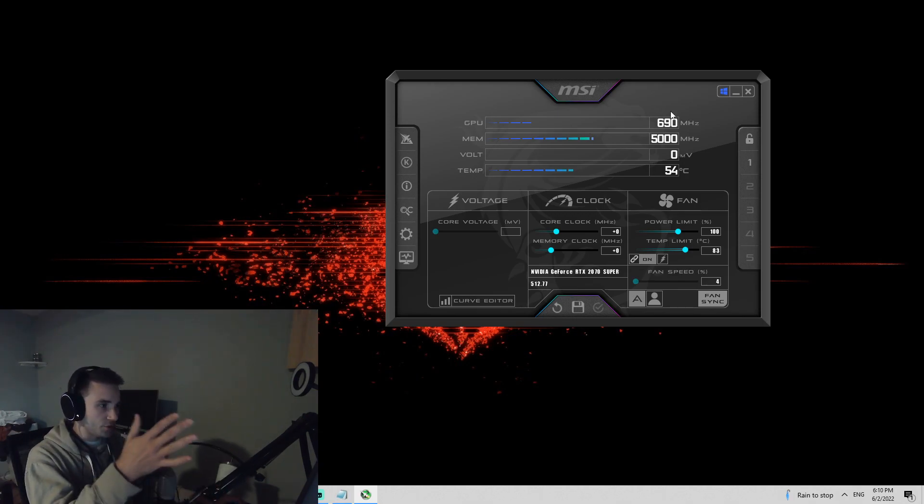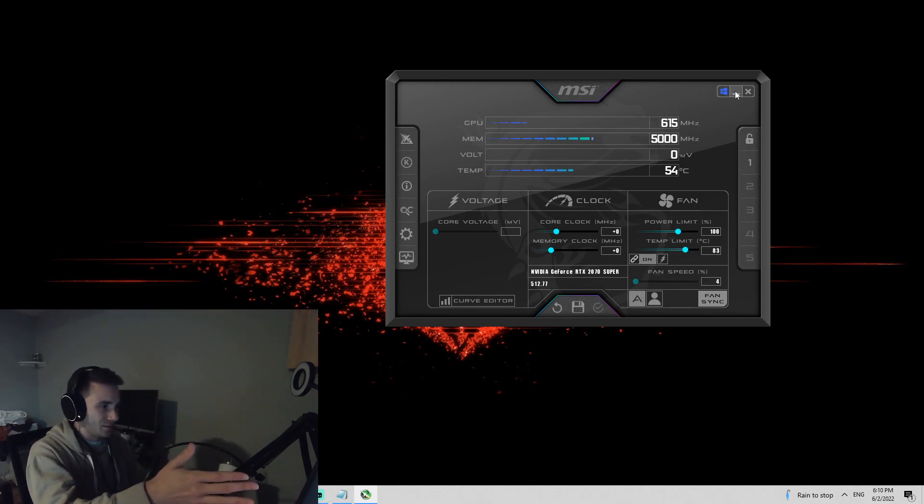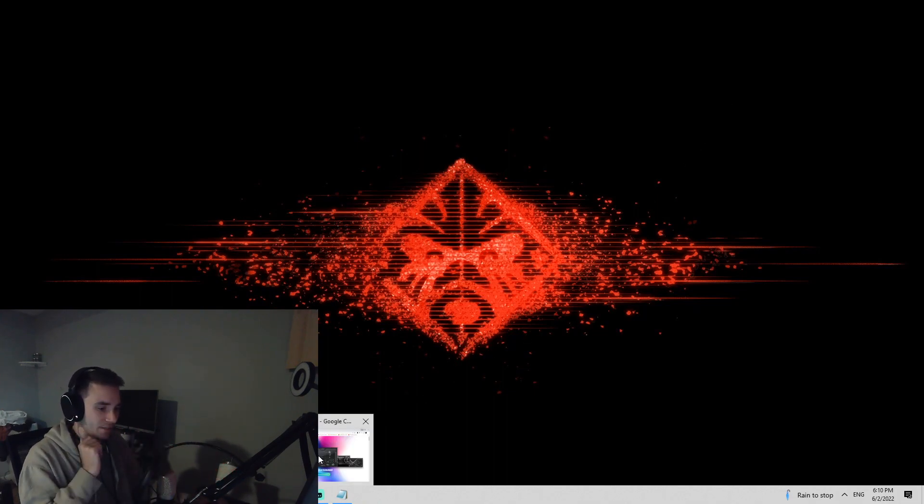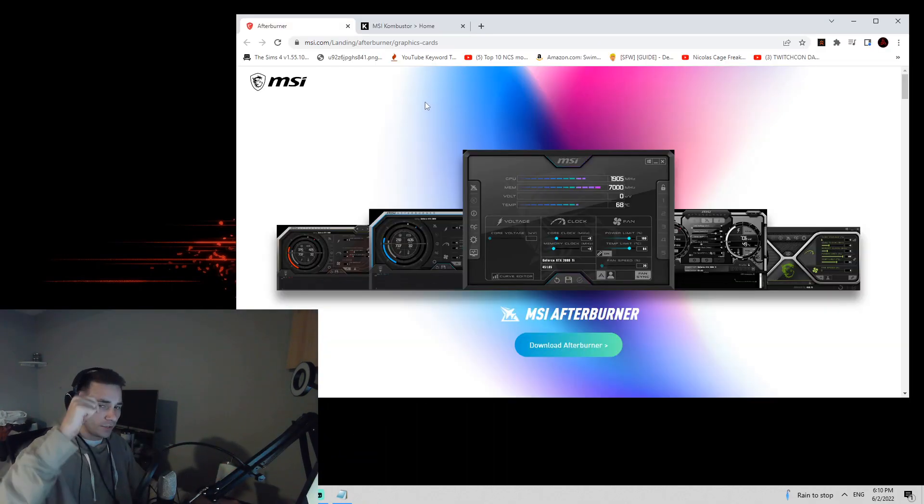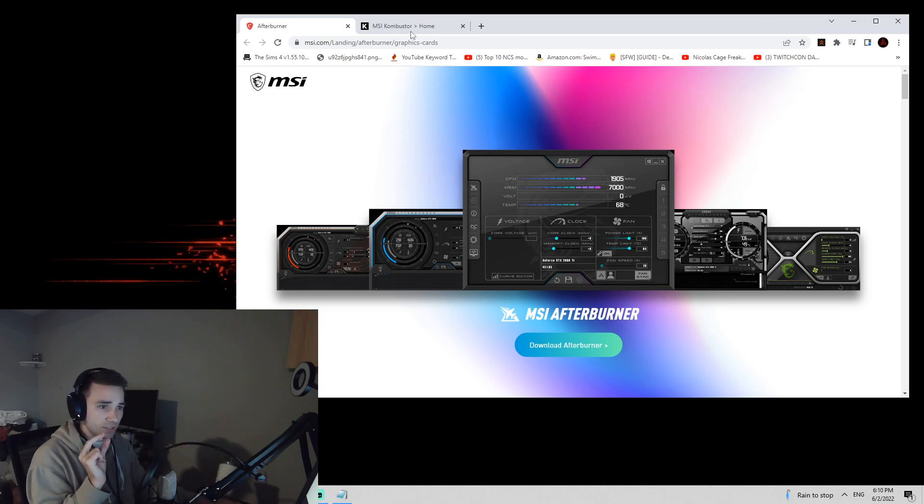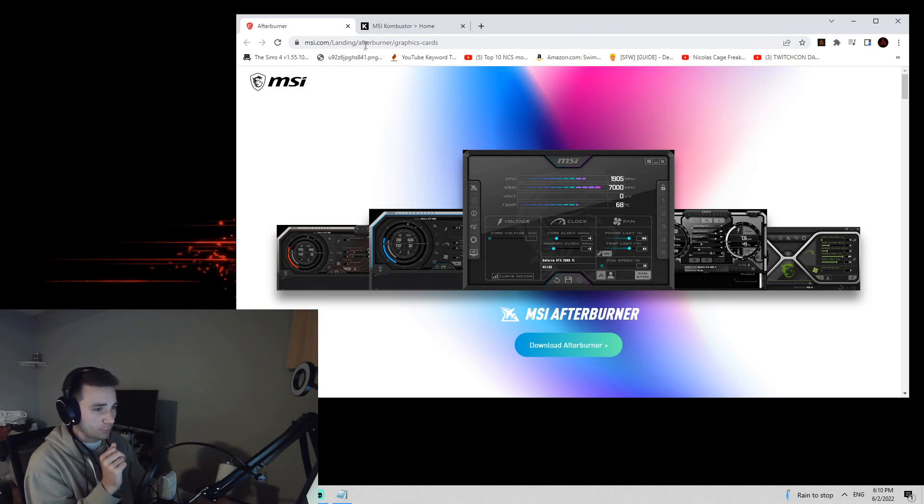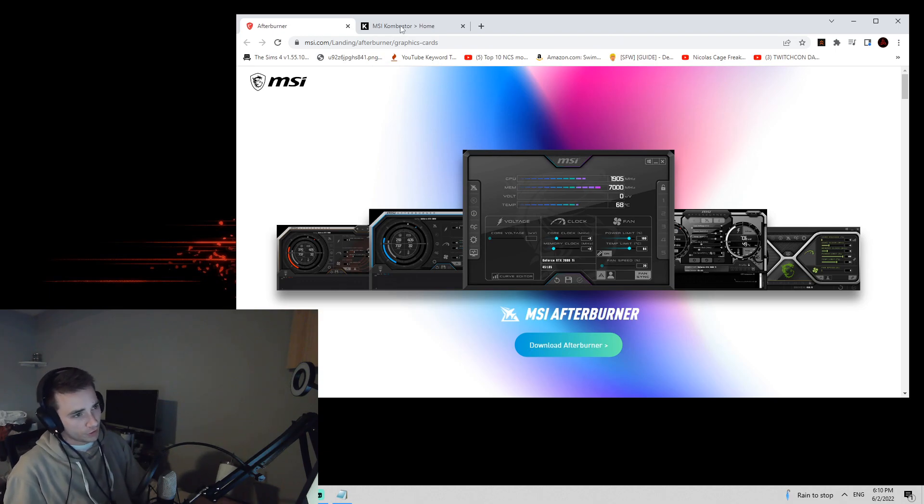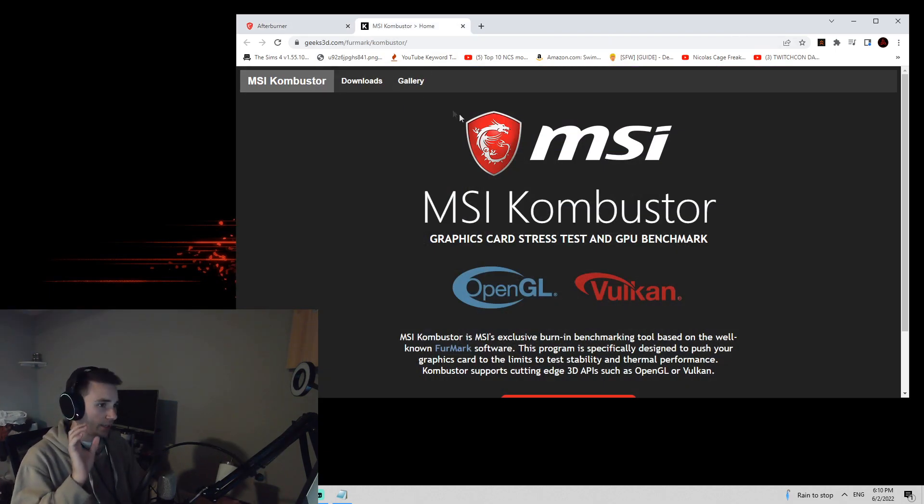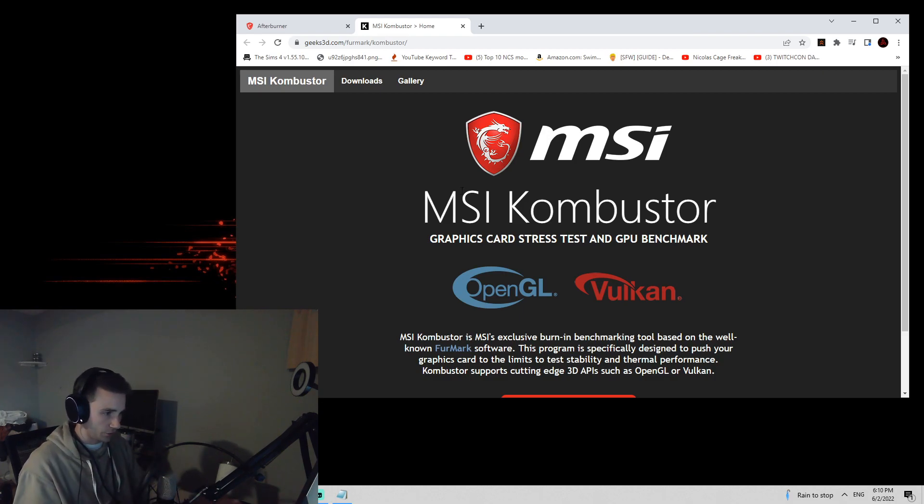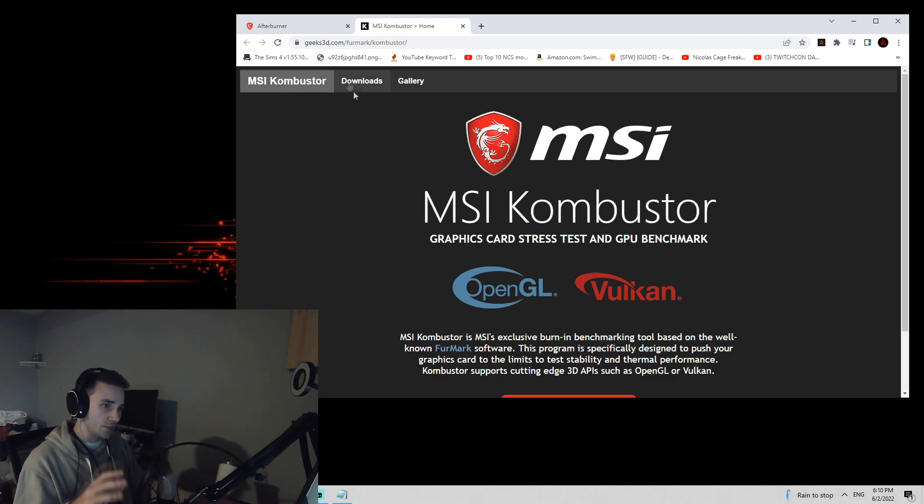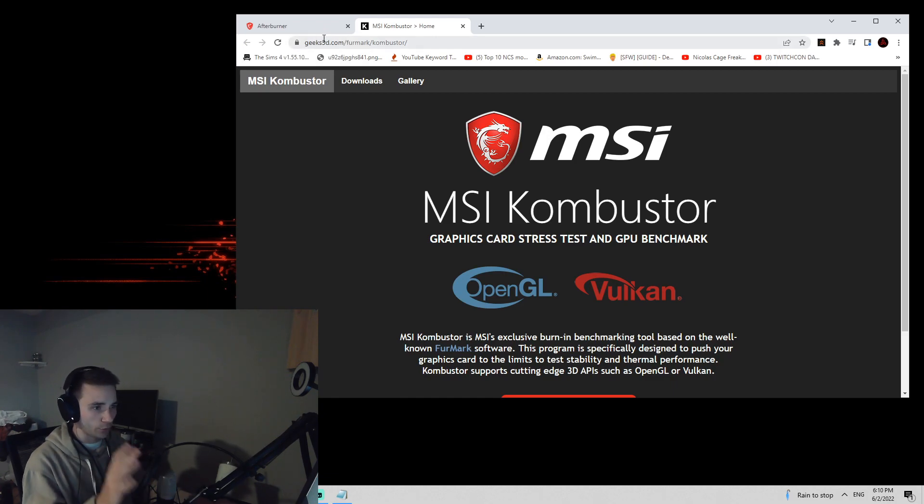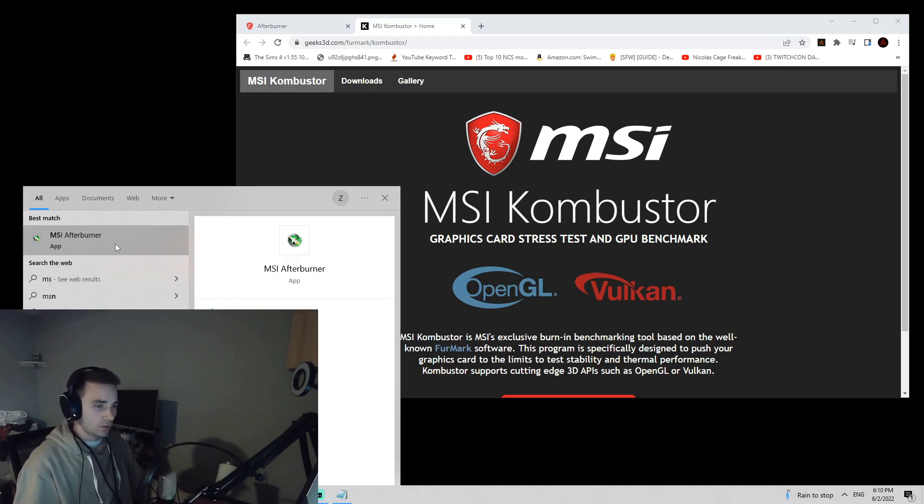Before we can start with this, you need to know how to get this. I'm going to minimize this and show you that right now. You're going to go down to the description down below and click both of the links. One of them is for MSI Afterburner. This is the program that you use to overclock your GPU. And one is for MSI Combustor. This is used to stress test your GPU while you're overclocking it. You're going to need to download both of these. These both have to be downloaded in order for you to continue.